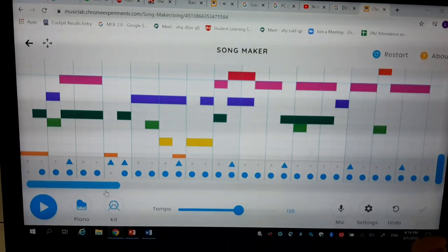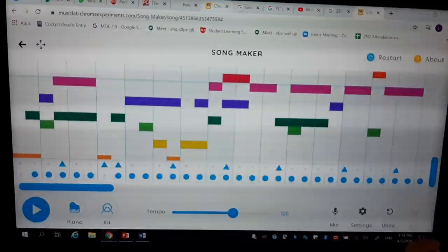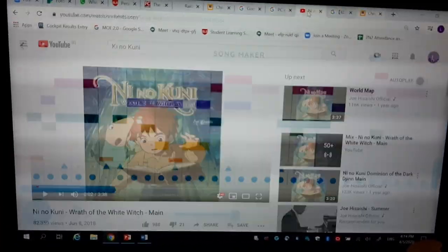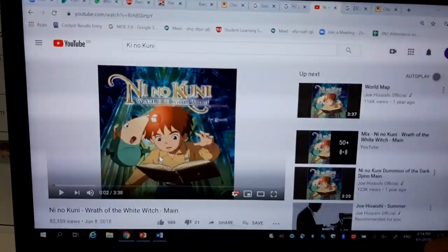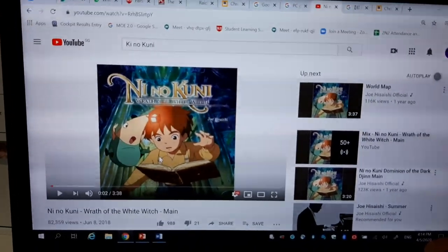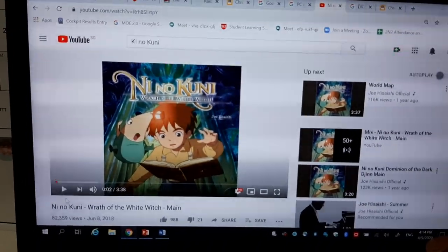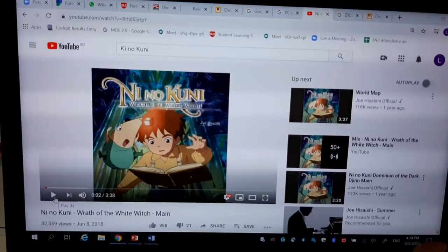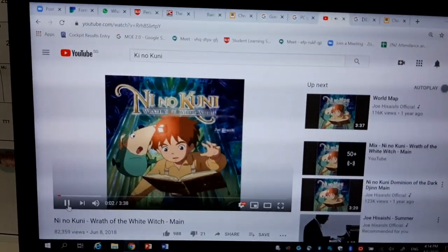Basically I actually got this tune from the animations. It's a Japanese animation composed by Joe Hiraishi, it's called the Ni no Kuni music. It's actually an animation sound, just listen to it.